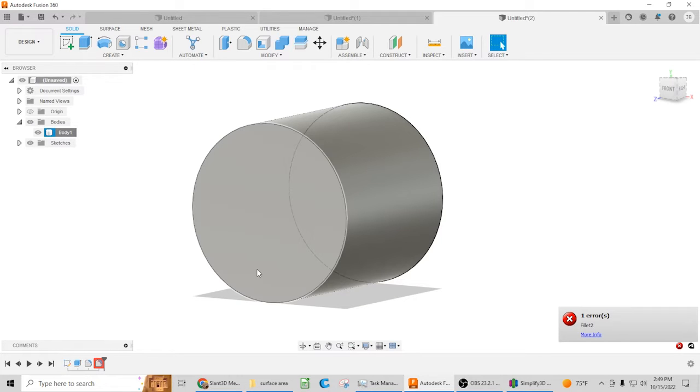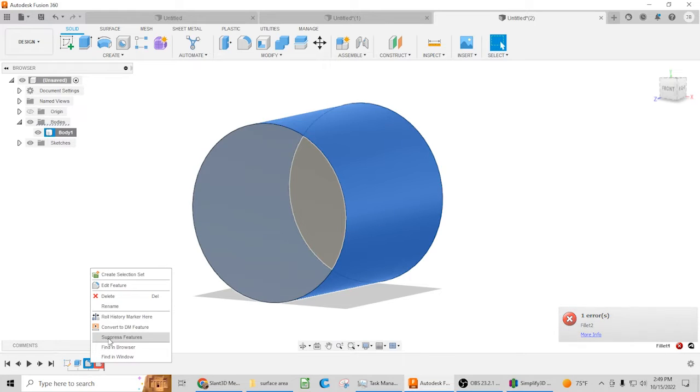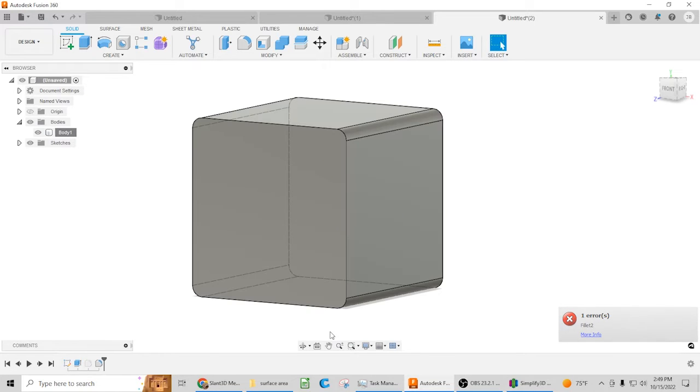...but a cylinder is quite a bit different from a square, so you might not want to take it that far. But rounding off the corners is wildly important.